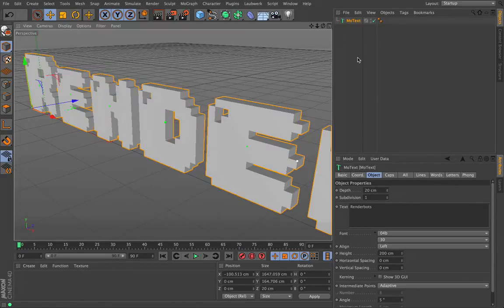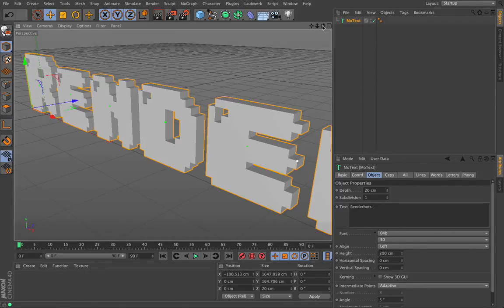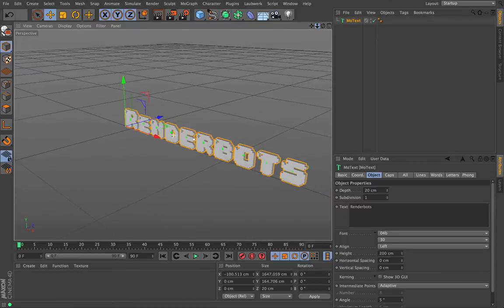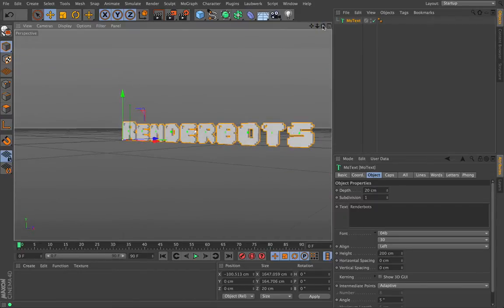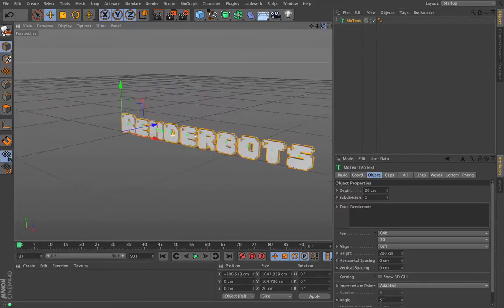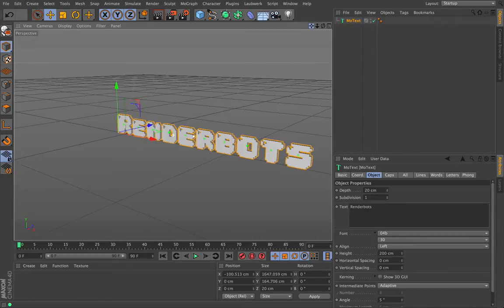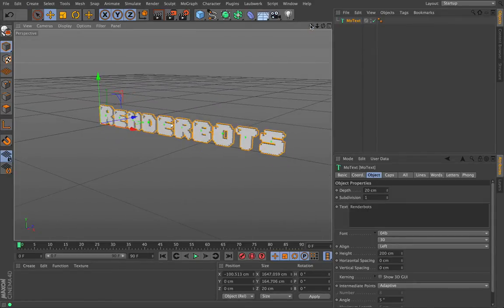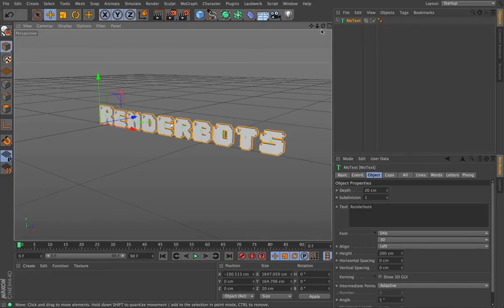We can now see that we've got RenderBots in its full glory. I'm going to pull my camera out slightly so we can see how big this is, using my camera tools to navigate. I'm going to have an animation camera and a free flow camera. The animation camera will be static and looking at the object; the free flow will let me move around without interfering with the animation.